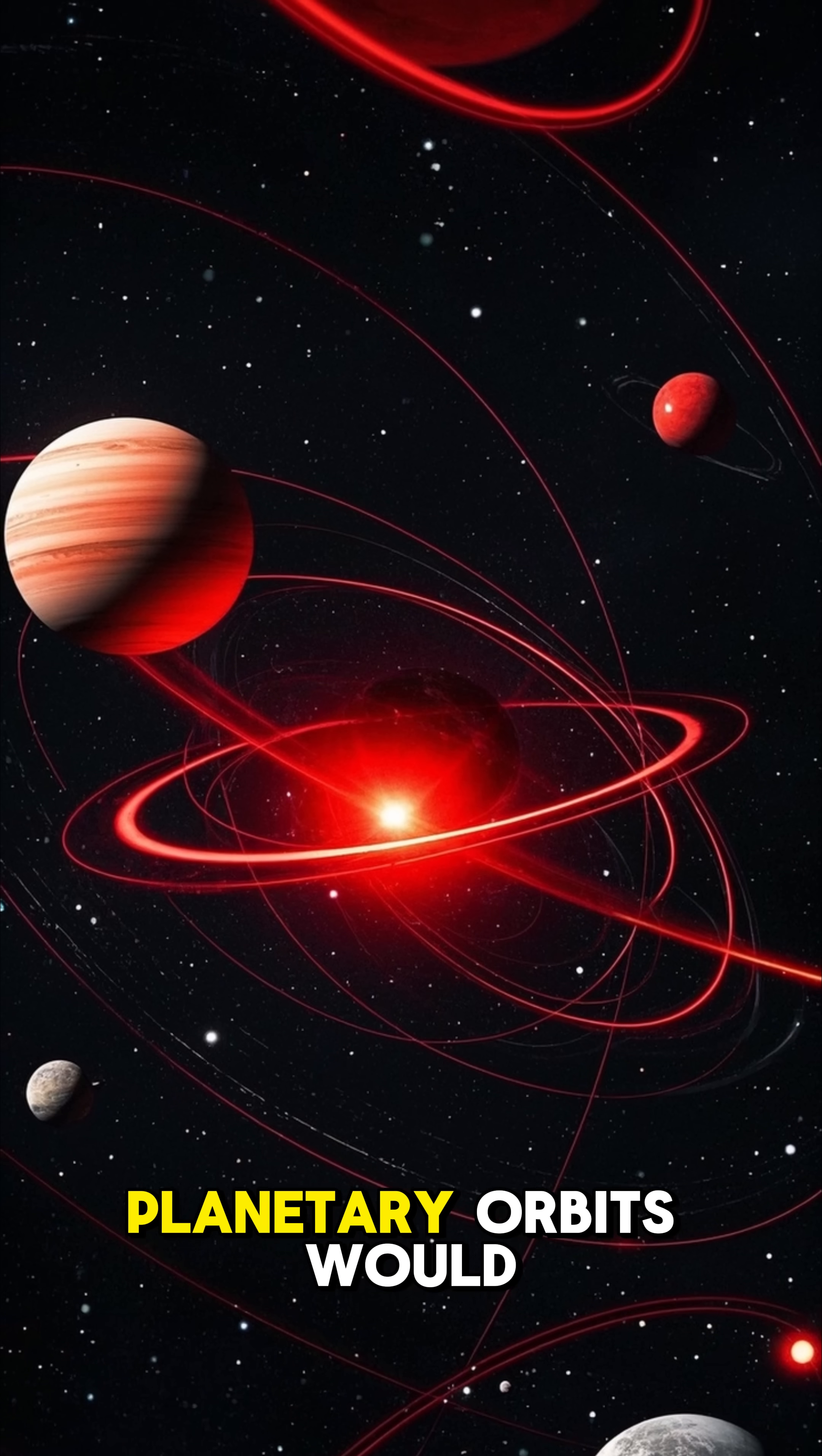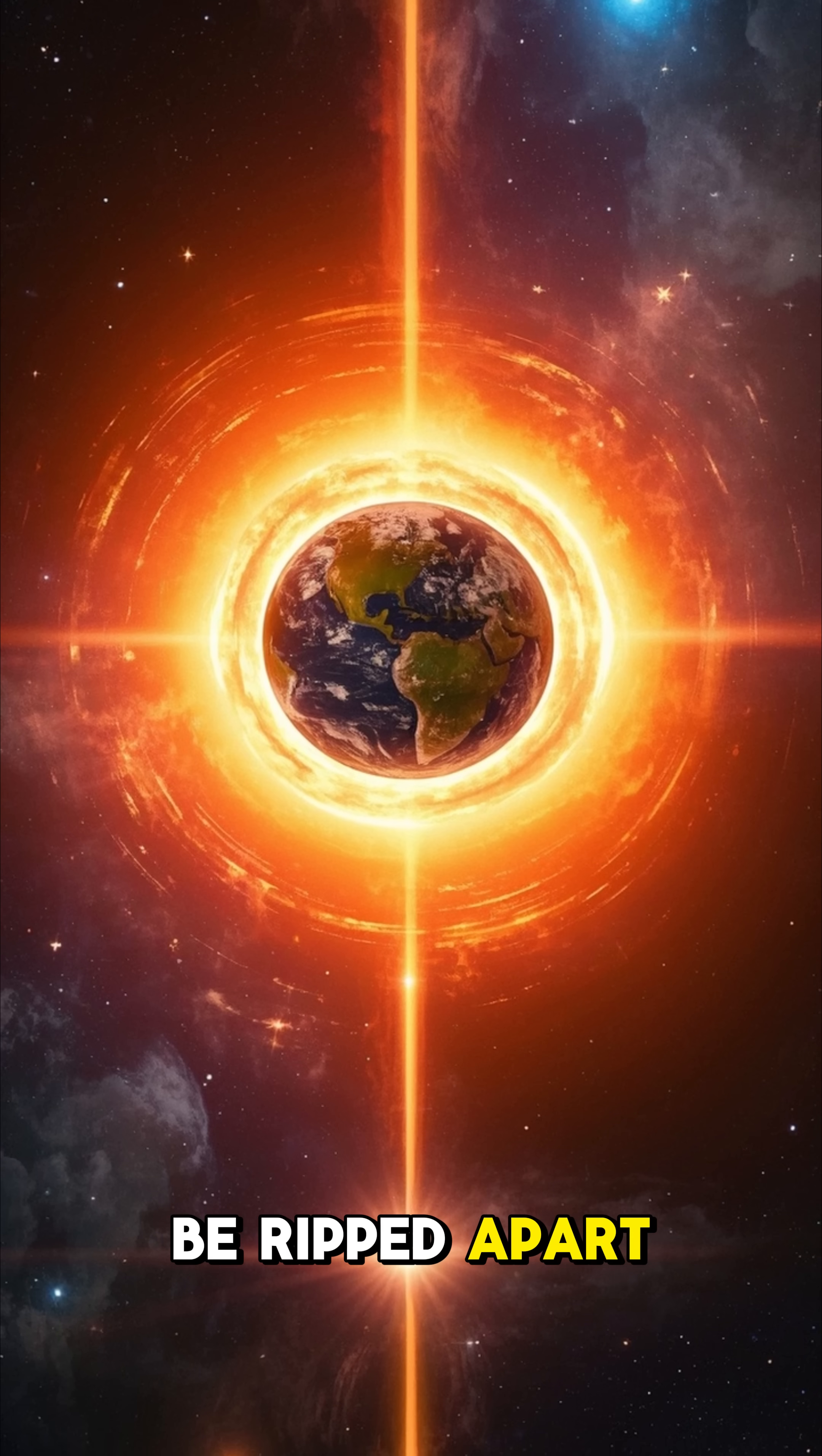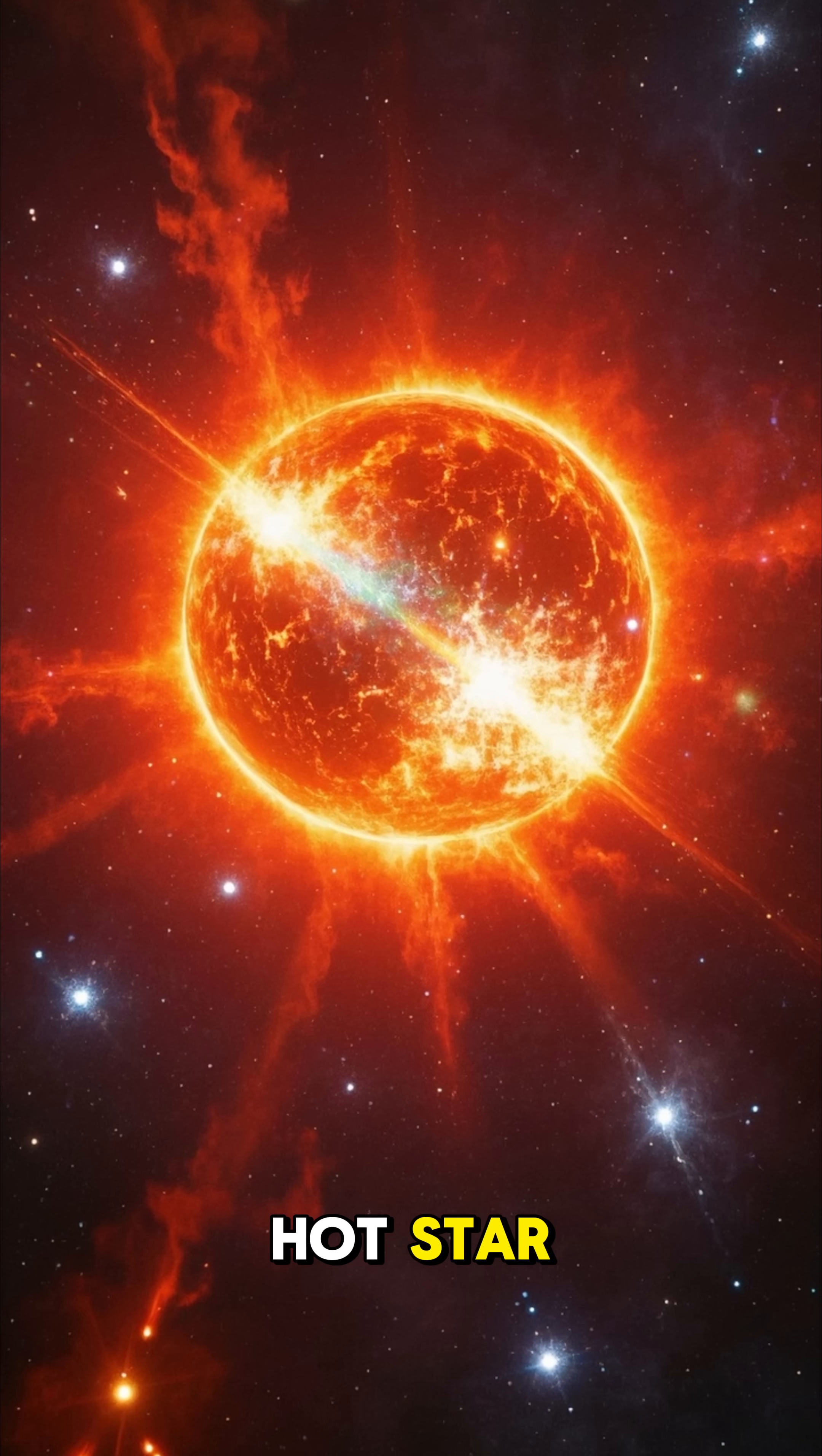First, planetary orbits would be disrupted. Earth would either be flung out of the solar system or hurled into the Sun. Smaller bodies would be ripped apart by tidal forces. Then, the two stars would collide and merge into one big, hot star.